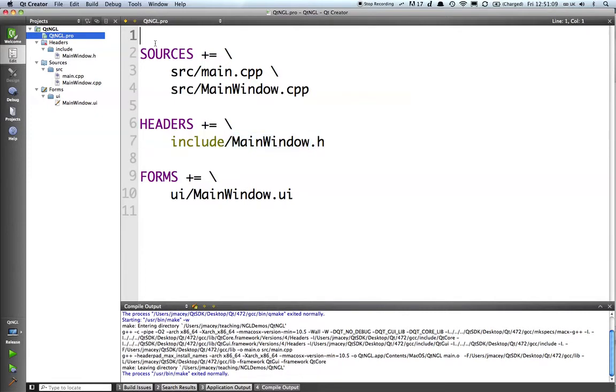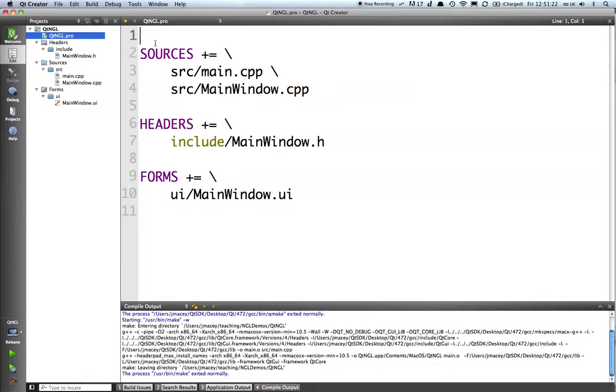The .pro file is fed into QMake, and QMake then builds our makefiles for us to get it to work. So we have to tell QMake via the .pro file where things are going to go.